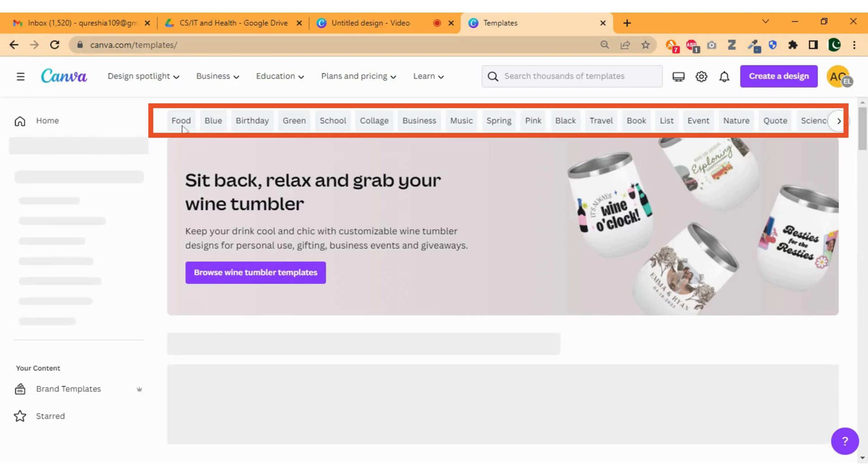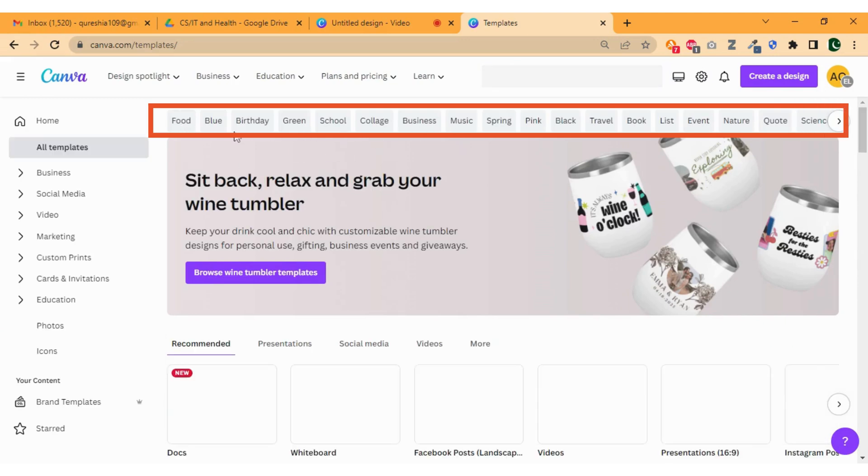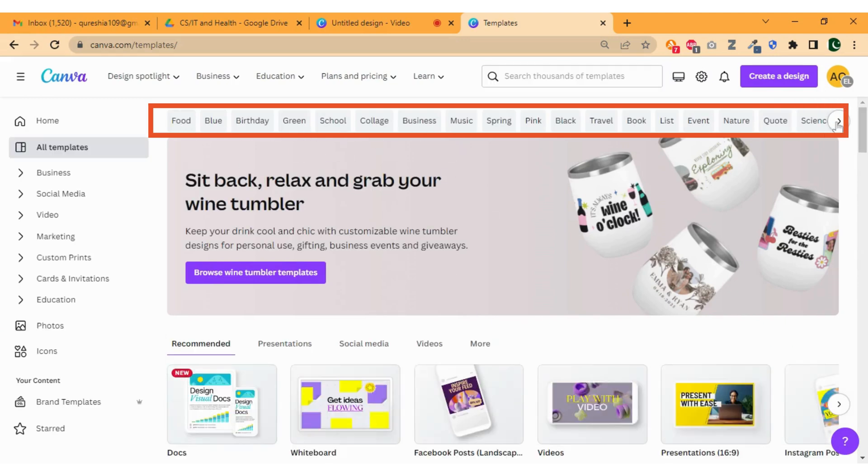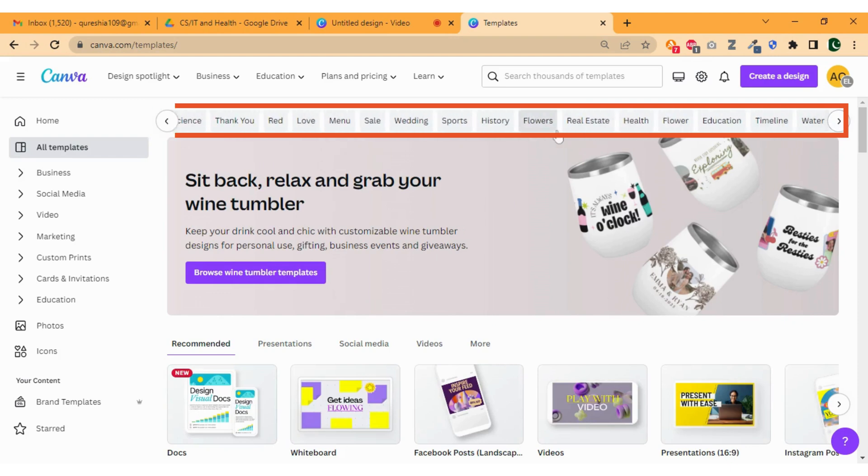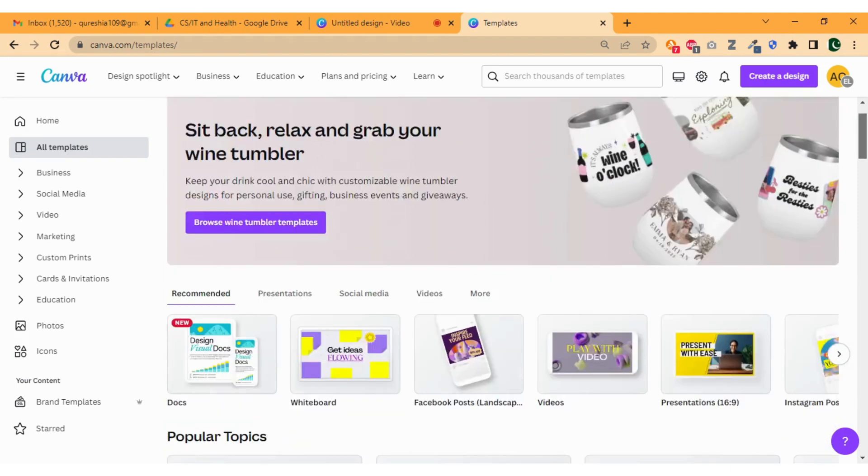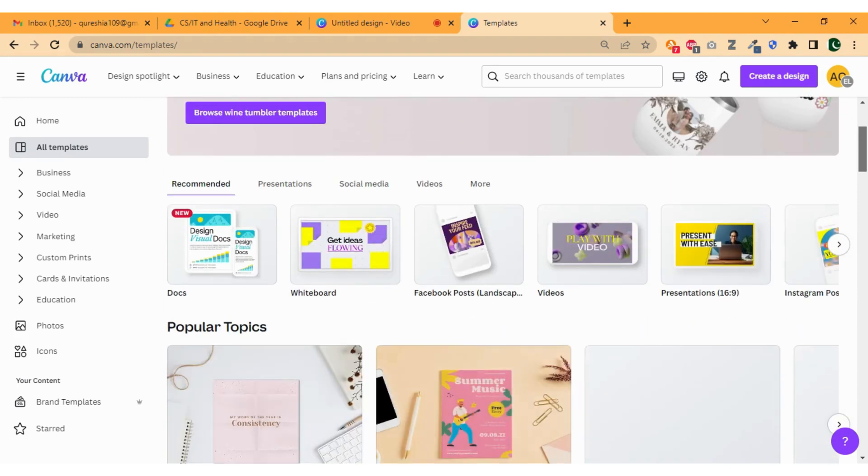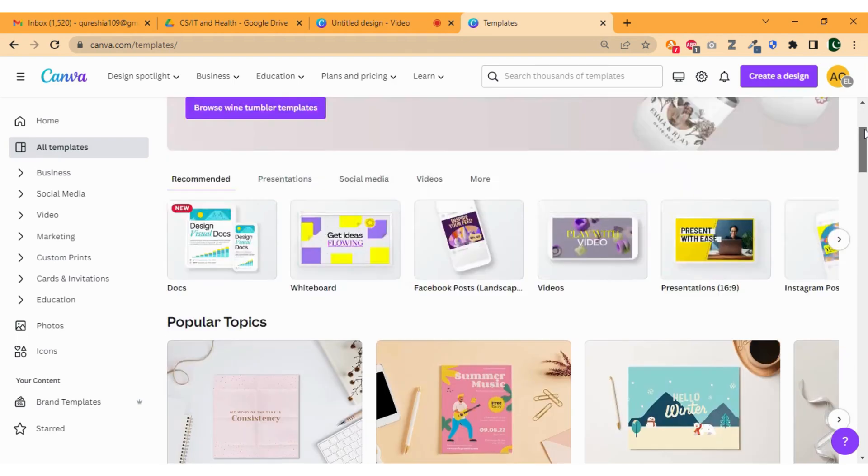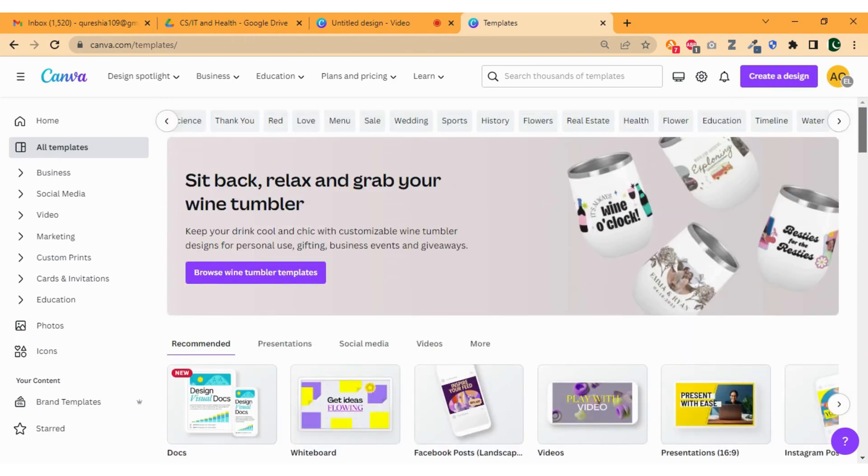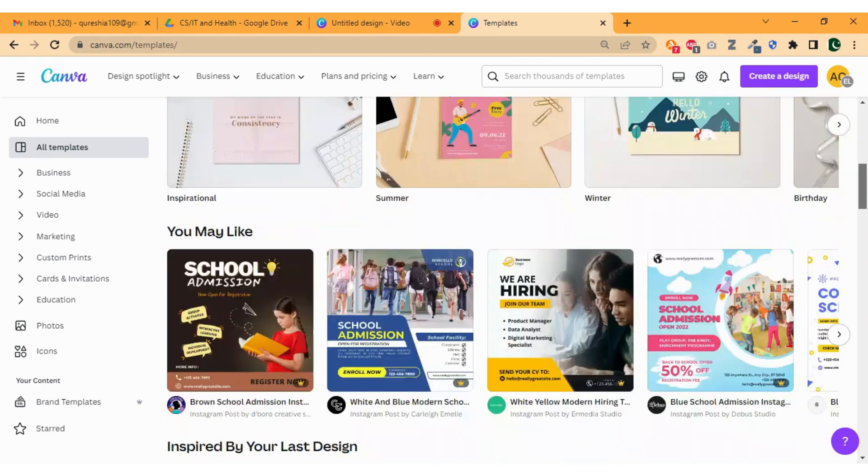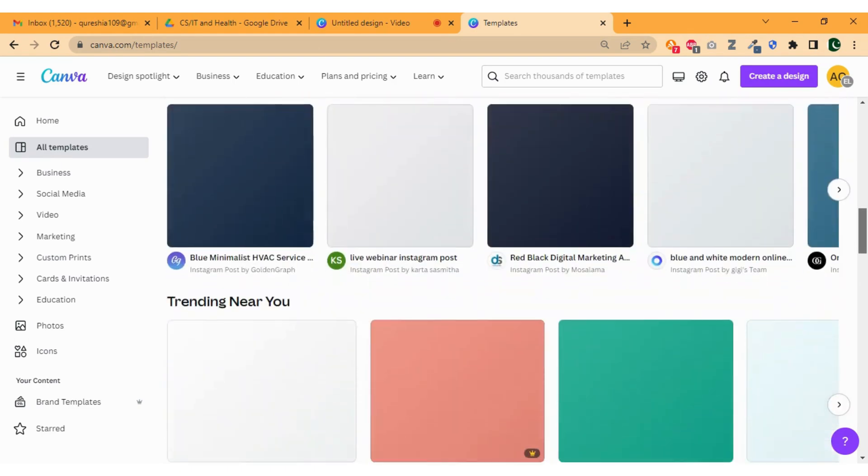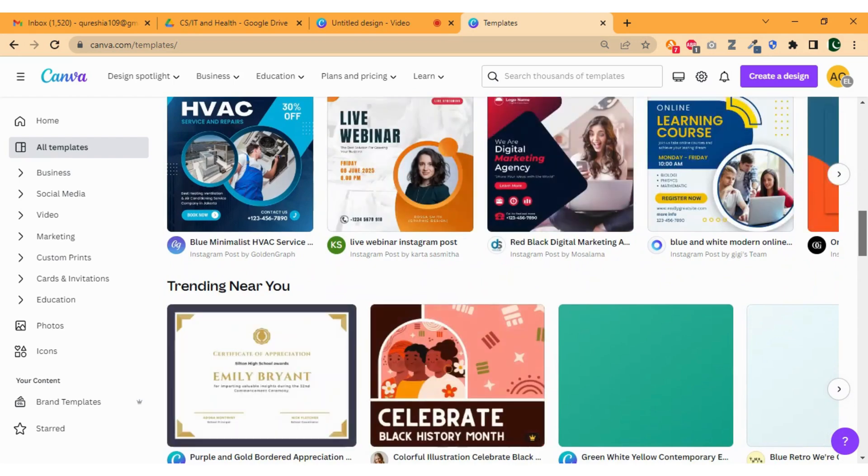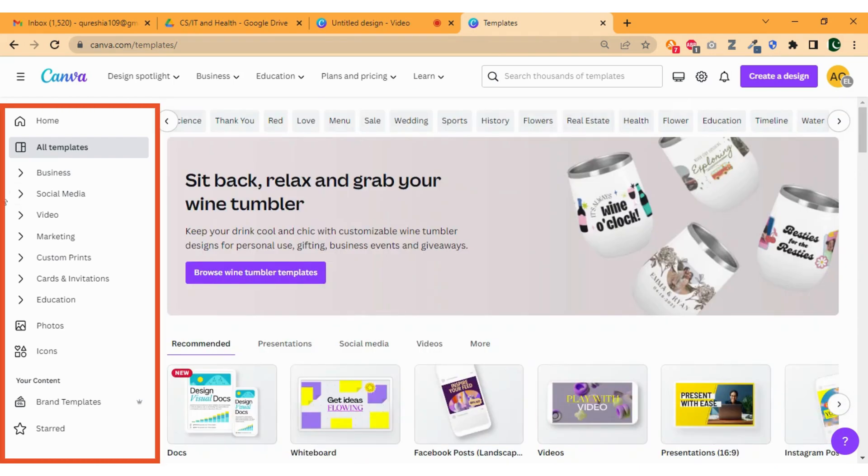At the top bar you will see multiple categories for the templates. You can select any category by simply clicking on it. By scrolling down you will find more templates. Now go back to the sidebar where you will find sub-categories of templates.